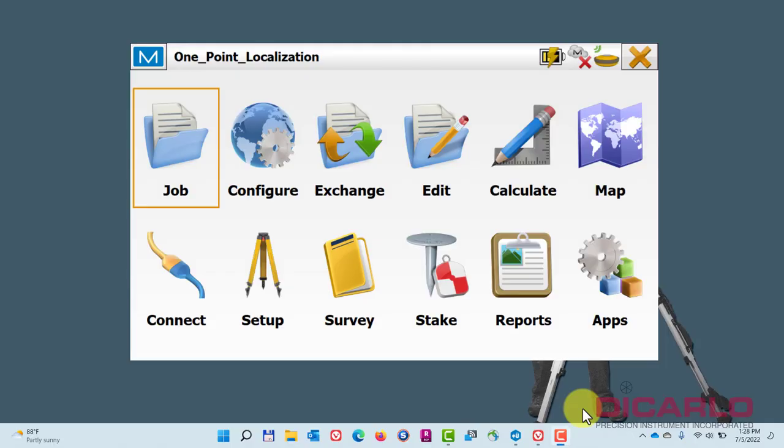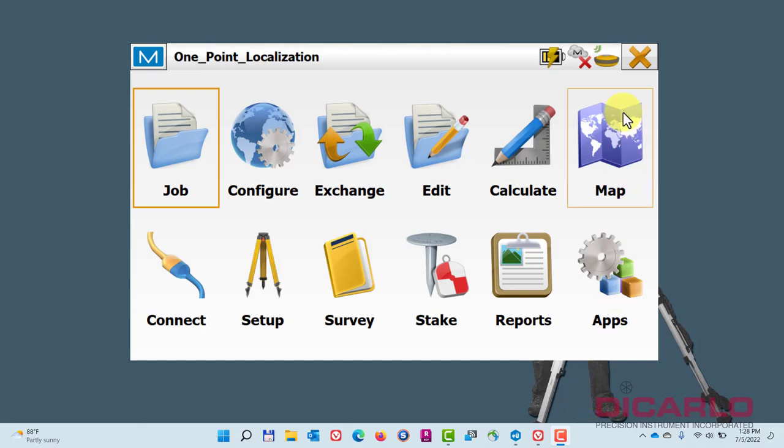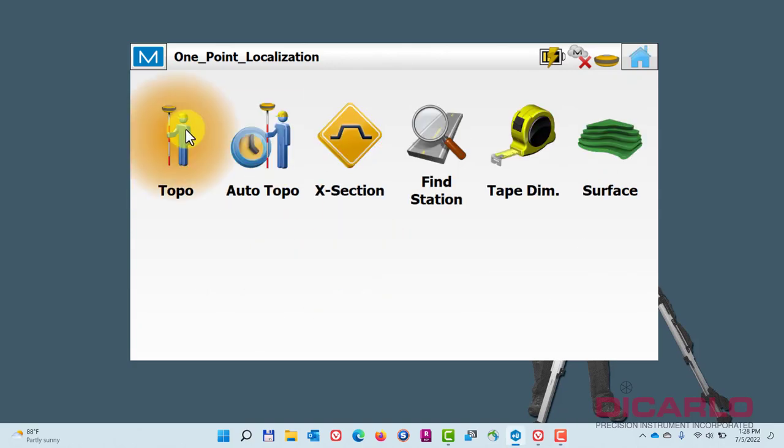Alright, so in this video I wanted to show you how you can do a quick one-point localization with Magnet Field with a connected network rover. I have a network rover that you can see I have a position on in our parking lot over here in the back.